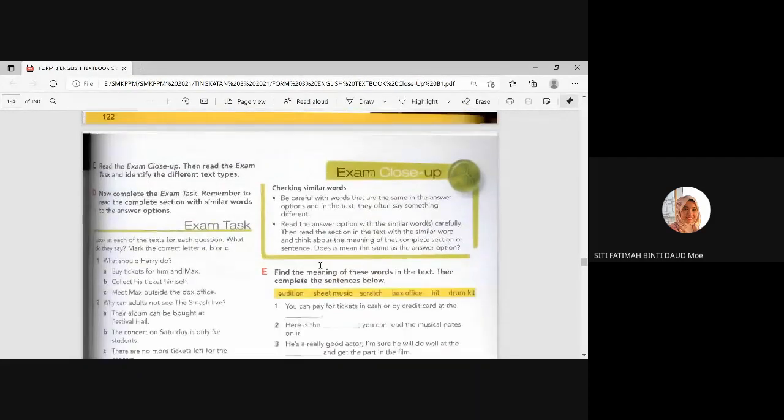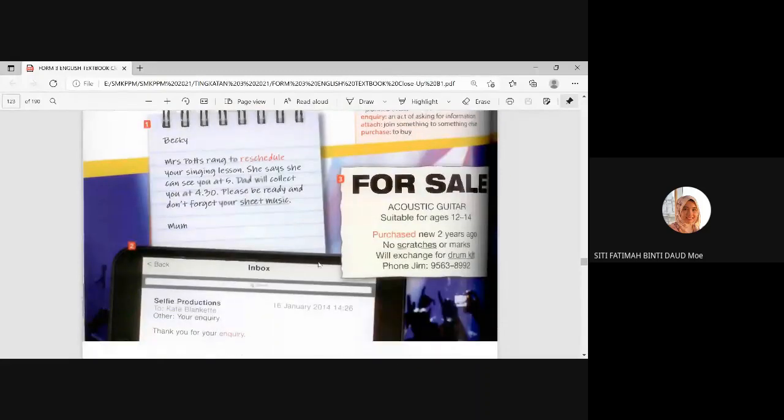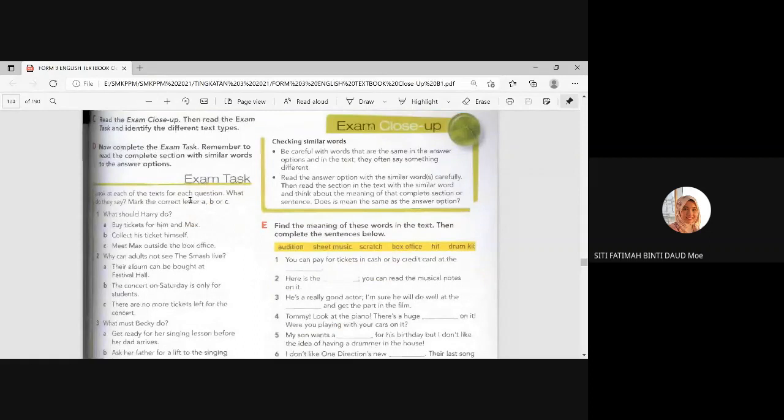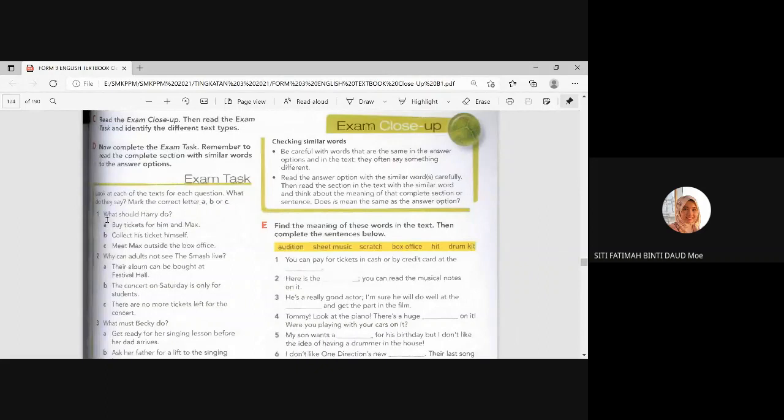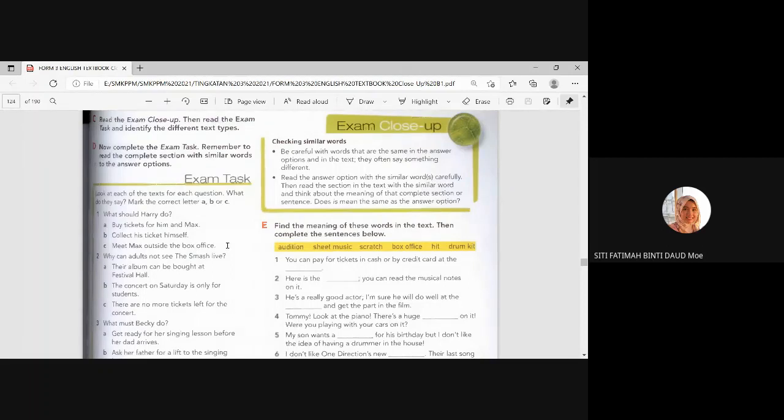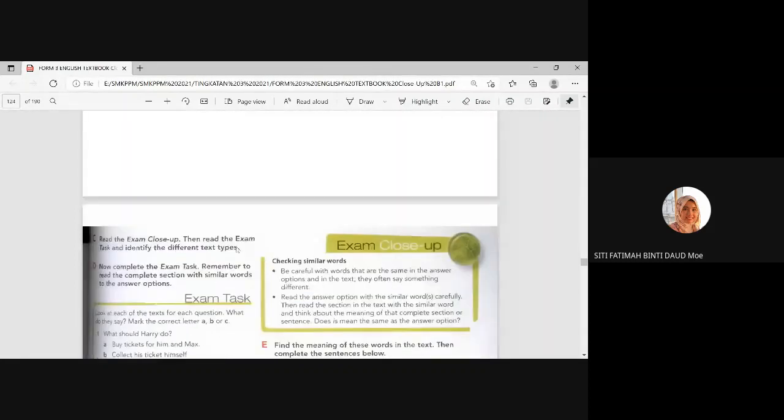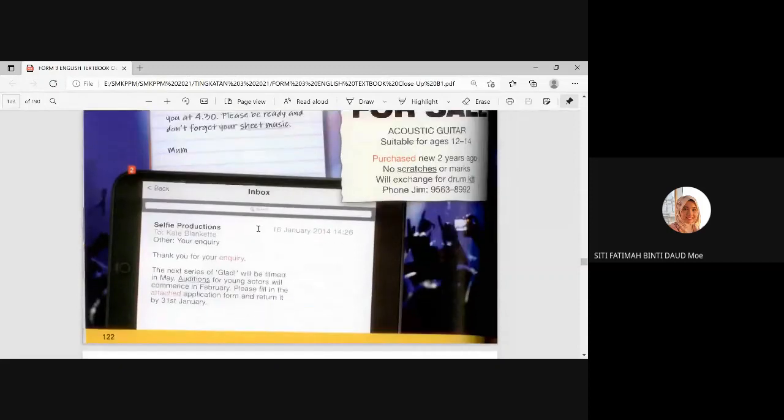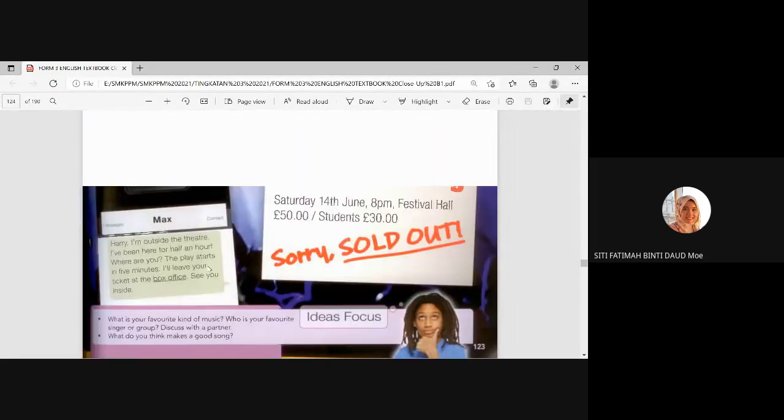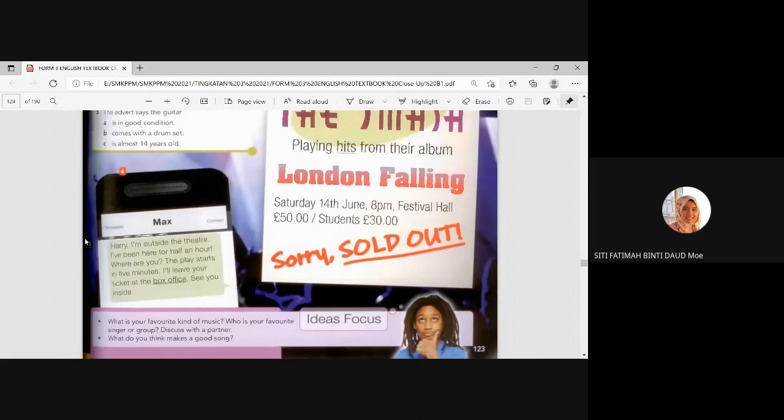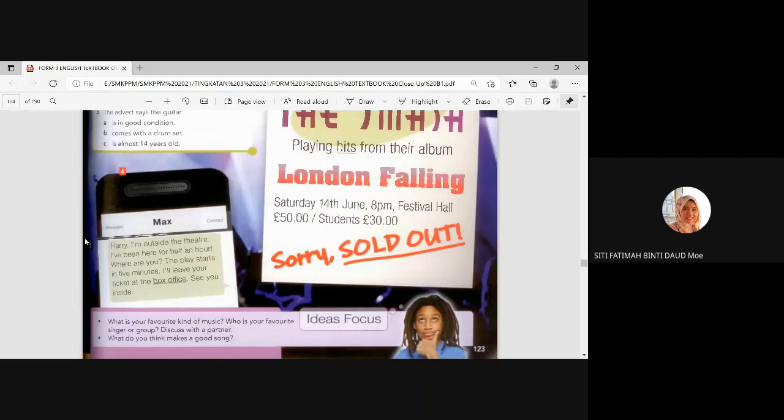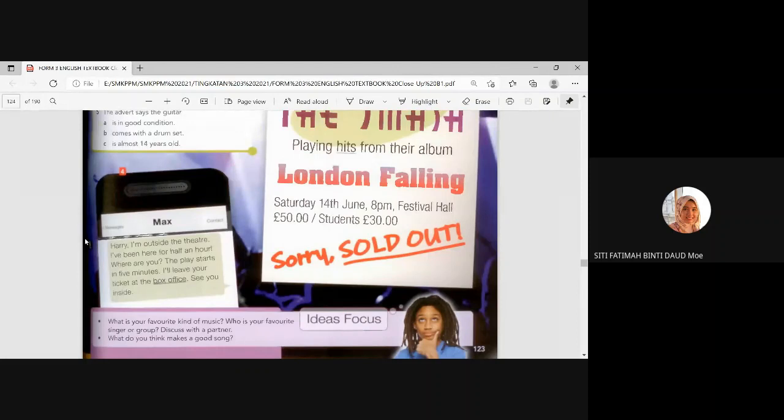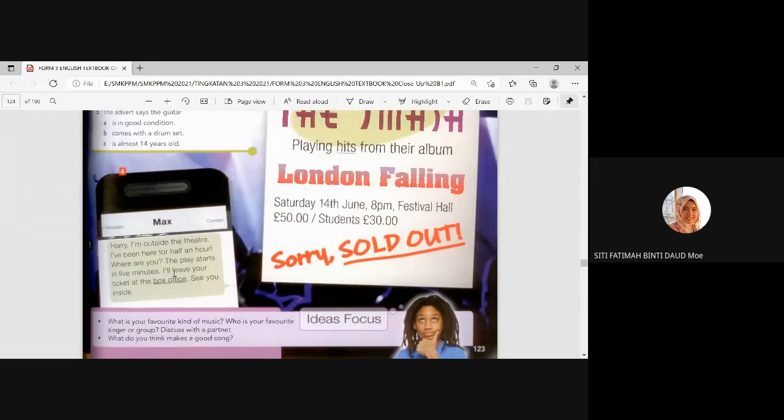Okay. Let's go quickly because the text is quite short. So, I think you can answer this. Look at each of the text for each question. What do they say? Mark the correct letter A, B, or C. Number one. What should Harry do? Buy tickets for him and Max. Collect his ticket himself. Meet Max outside the box office. What is Harry? Harry is here. Text number four. Harry is here. So, what should Harry do? A, B, or C. Buy. Collect the ticket. Collect or meet Max outside? Collect the ticket. Collect his ticket himself. Yes. Okay. Because it says Max leave his ticket at the box office.